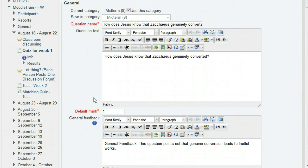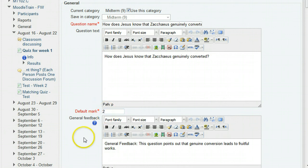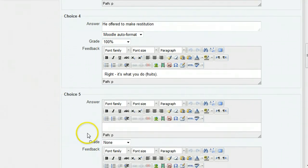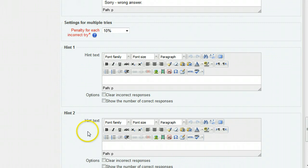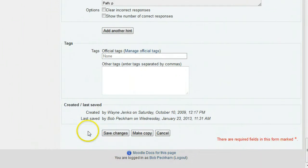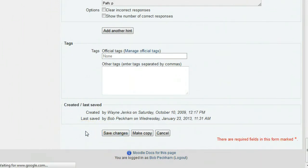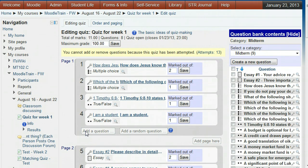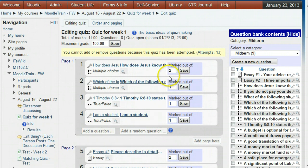Now if you want to make the change in the question bank so that future questions will have that number of points, you should change this default mark to whatever you want and click the save button at the bottom of this page. But this default mark will not affect questions already in quizzes. They must be changed by the marked out of field like we did earlier.